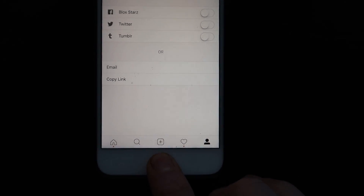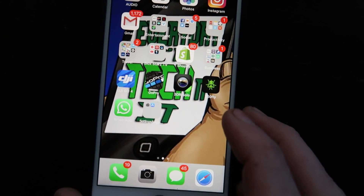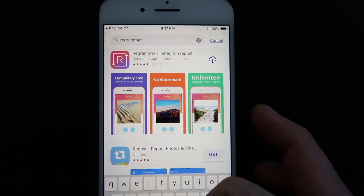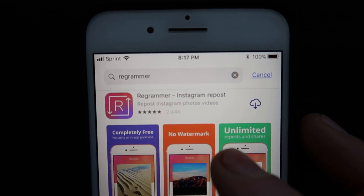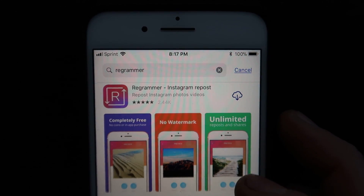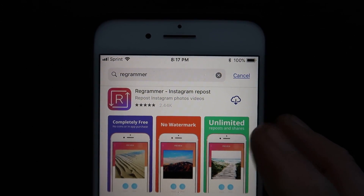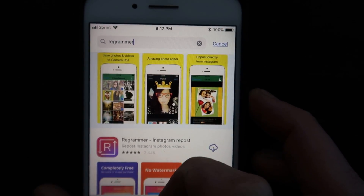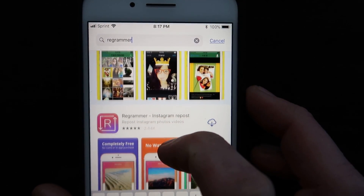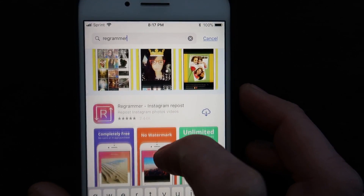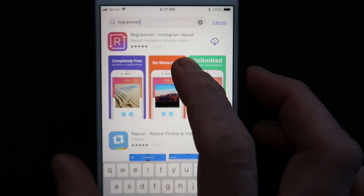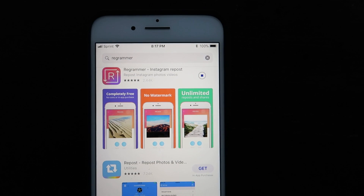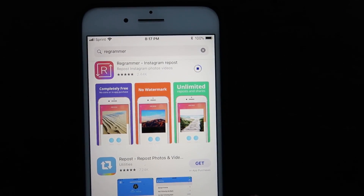Then hit the home button and go to the App Store. Type in ReGram and it will be the first app that comes up in the search results — actually the second if you include the sponsored app that comes up first, so the first real result. Download this app, ReGram.